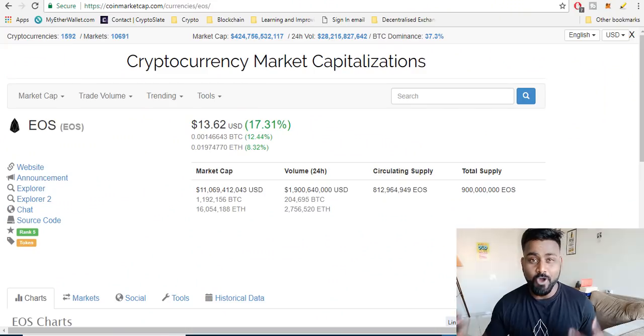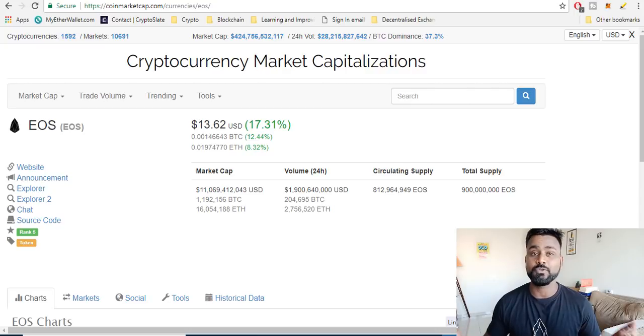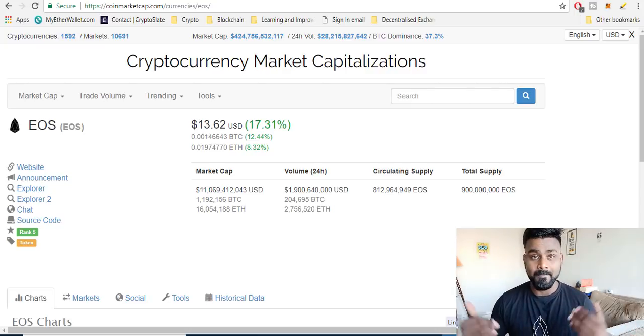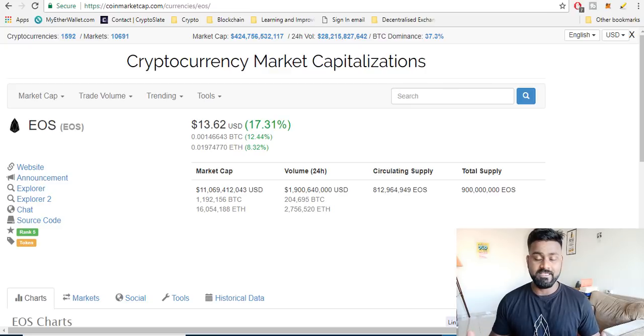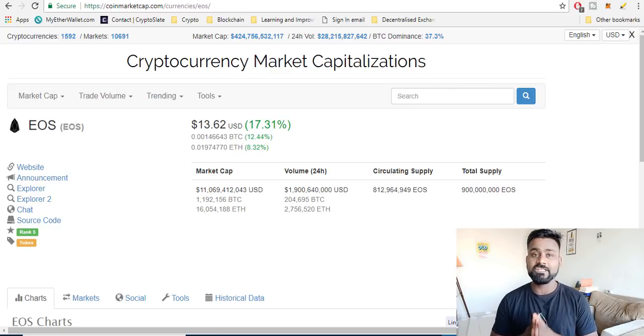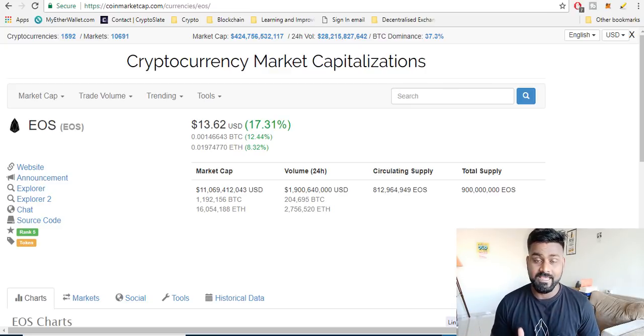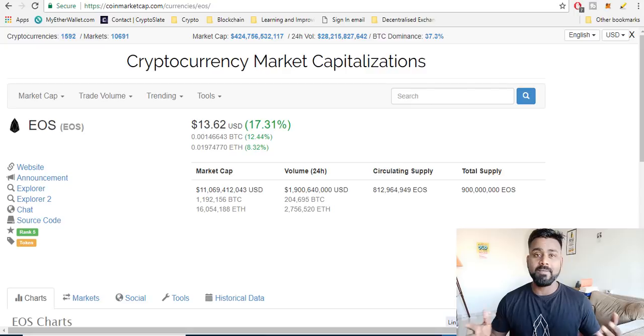Hey guys, so as you know we are talking about some of the high profitable cryptocurrencies for 2018. One of them on my list is EOS and I thought I'll make a special video on this, and this is also the number one on my list.